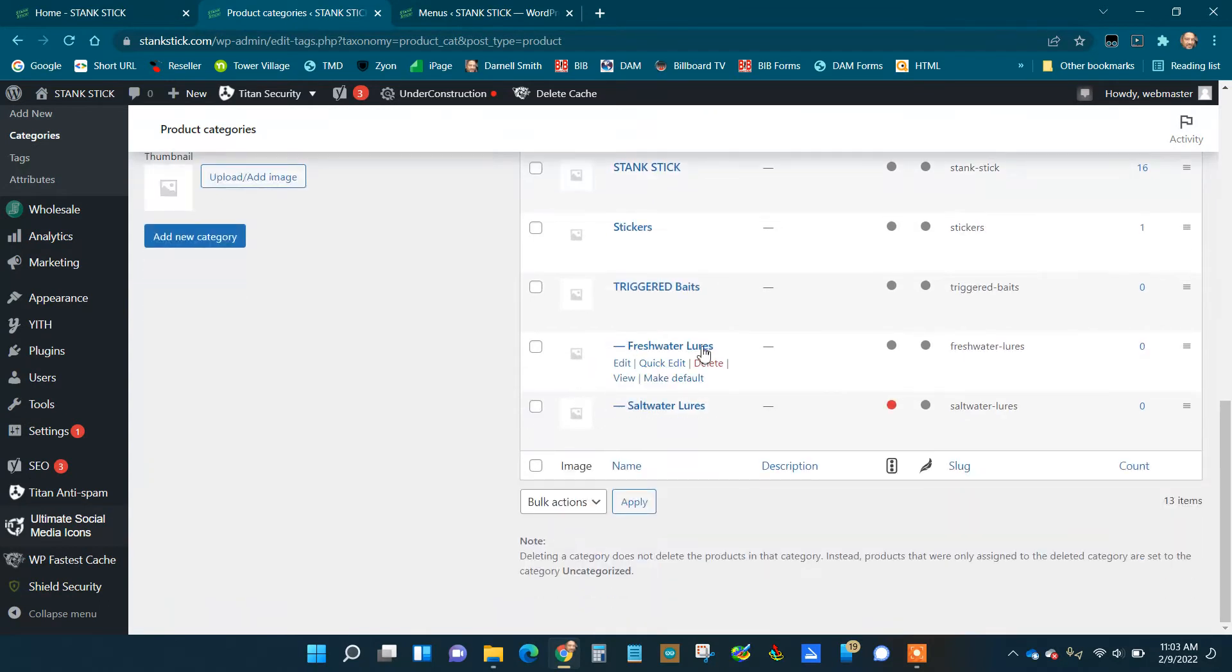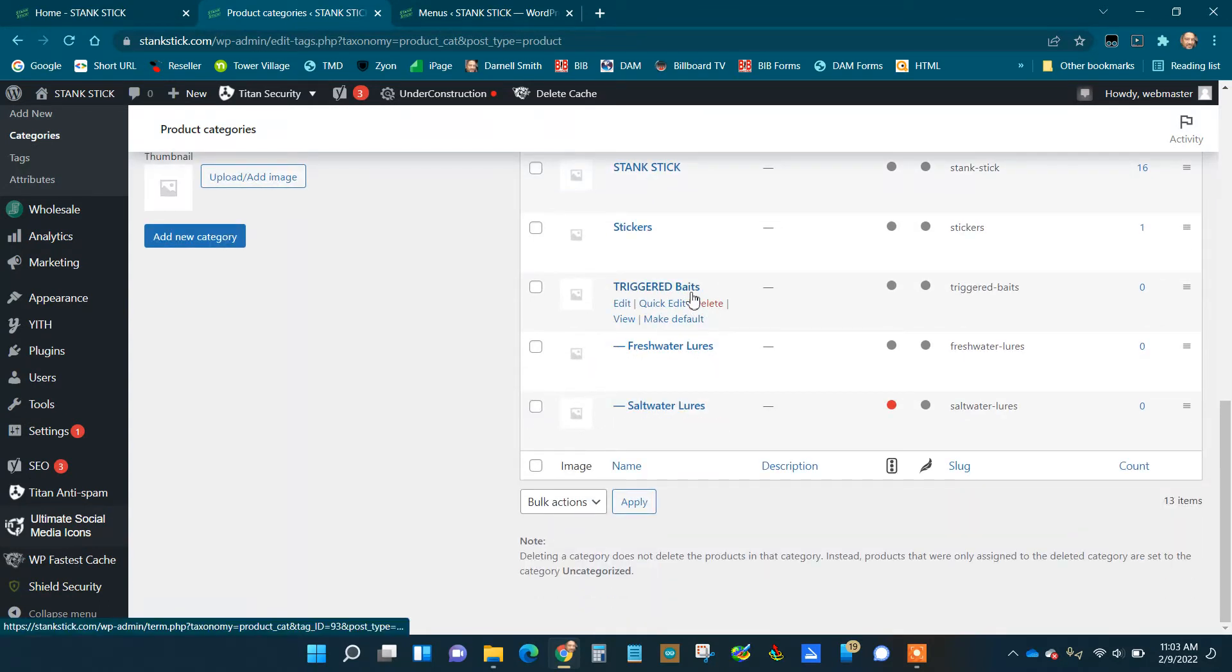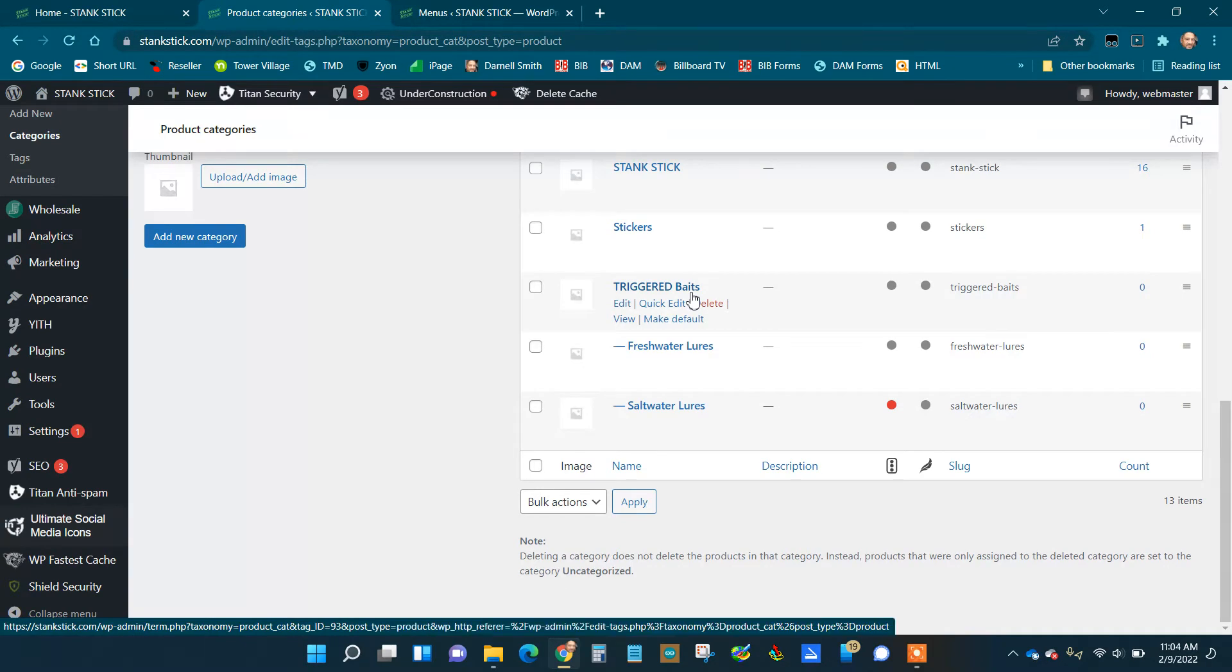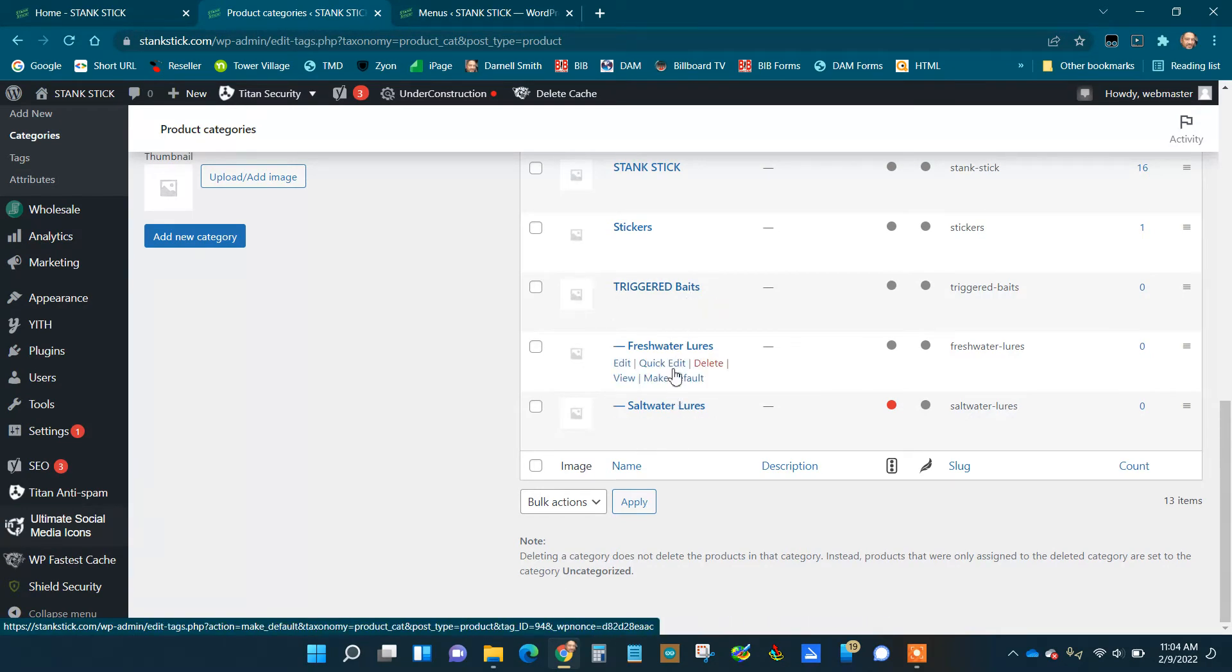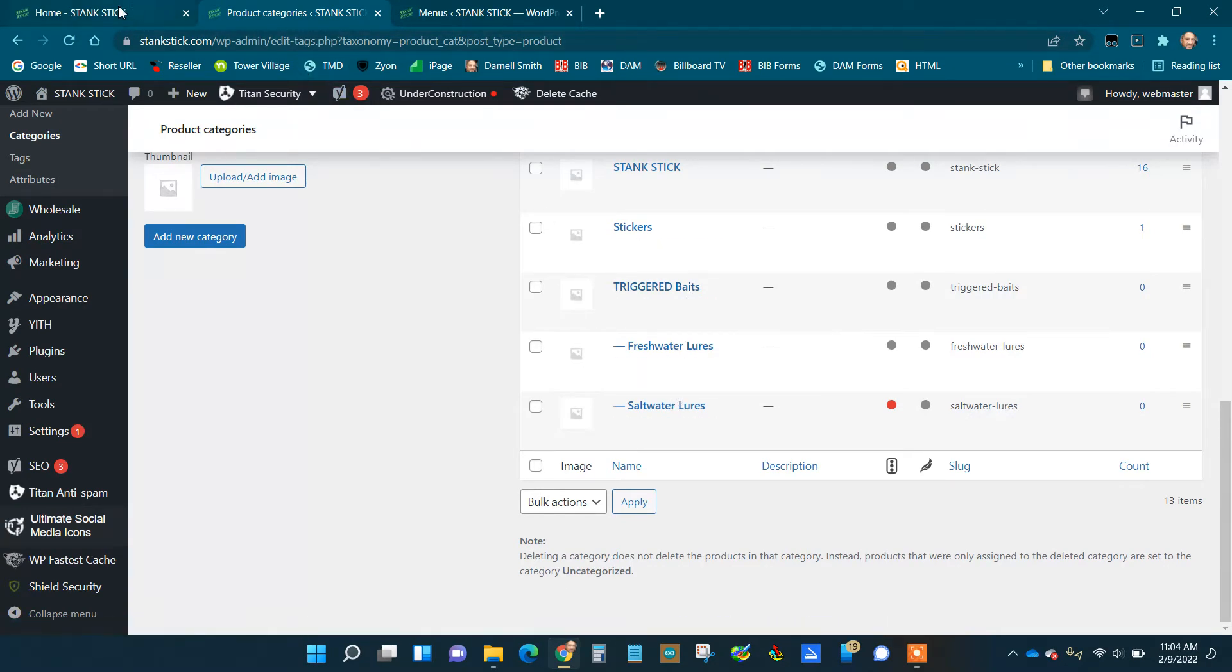We're trying to make a subcategory underneath Triggered Baits. You've already made two, but you're trying to put the second category under Triggered Baits. Notice one is already there.